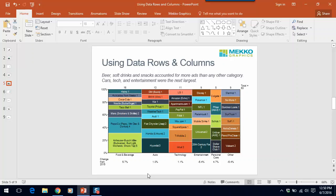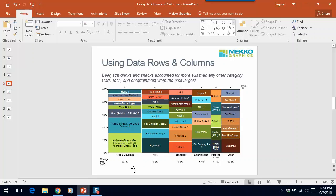In this mirror Mekko chart, we're using the data row in a slightly different way. This chart shows the Super Bowl advertising mix by category and advertiser. We've added the data row here to show which categories are growing versus the previous year. So you could tell by this chart that food and beverage was the largest category. But you can also see, because of the data row, that it's growing the fastest.